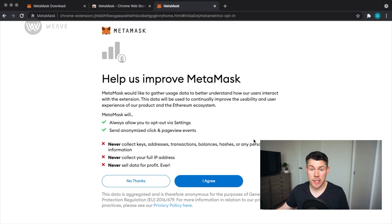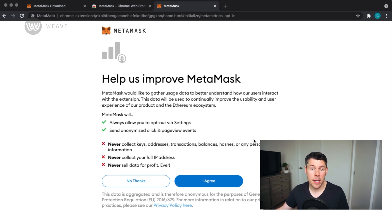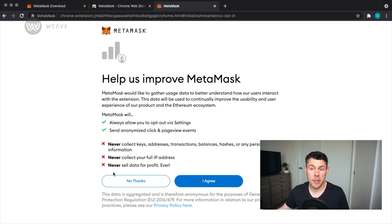You may be presented with this screen which will ask you to share aggregate and anonymous data about your usage to MetaMask. This is used by the company to help make improvements to the product. You can choose either option. I'll choose No Thanks.